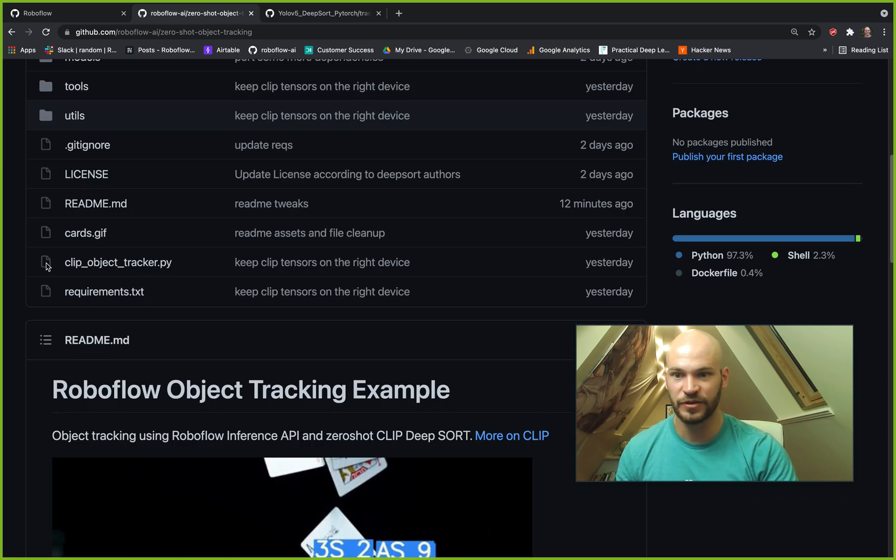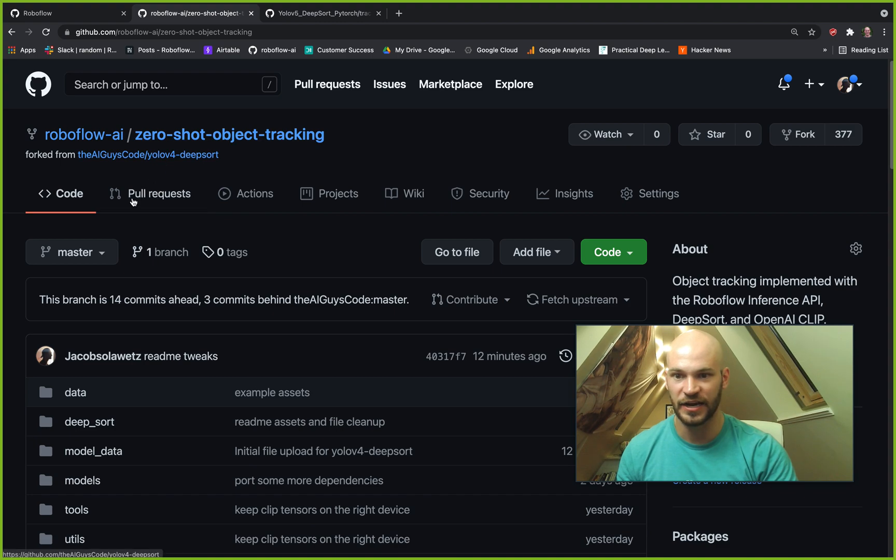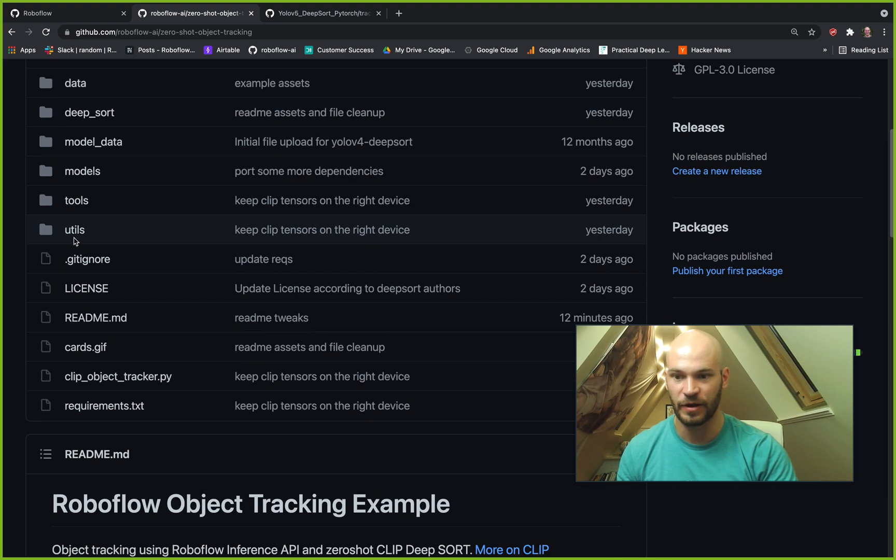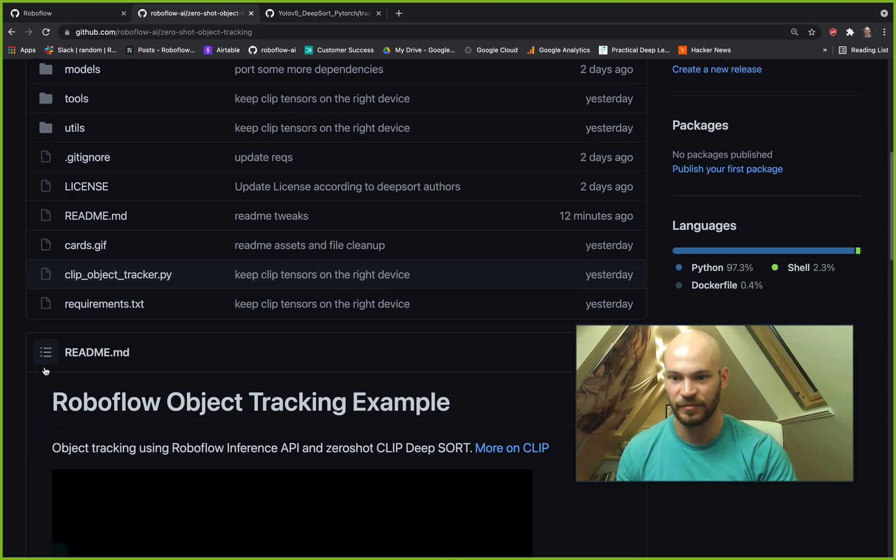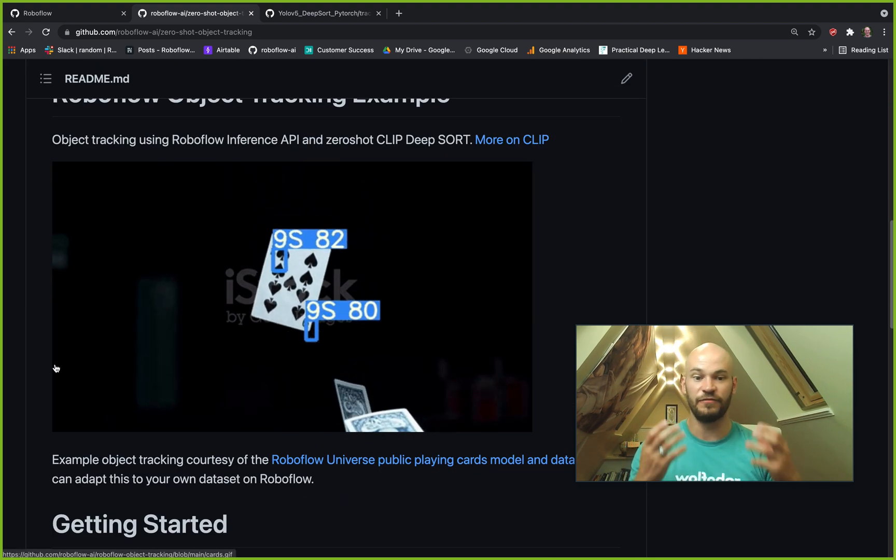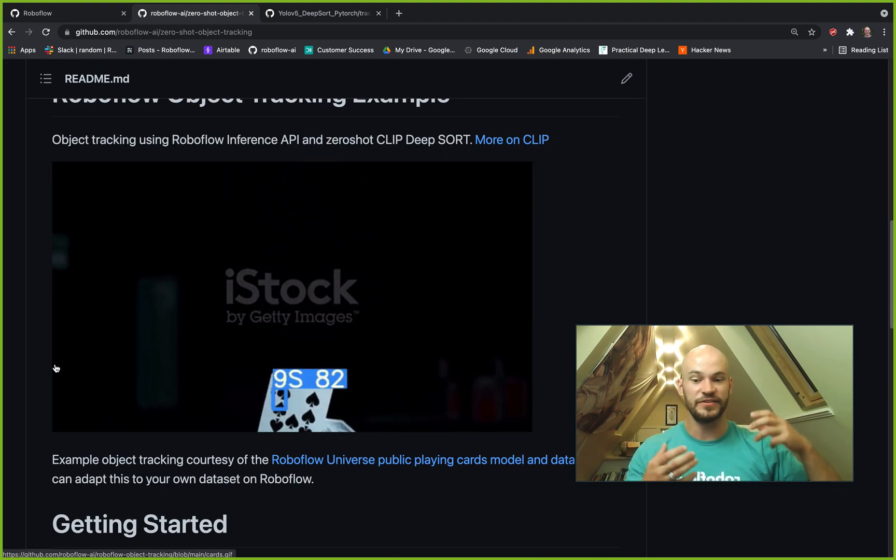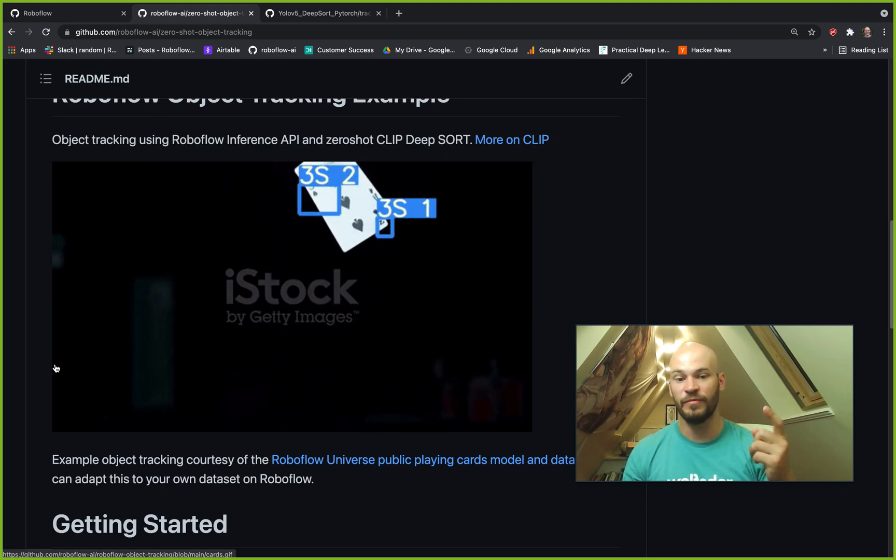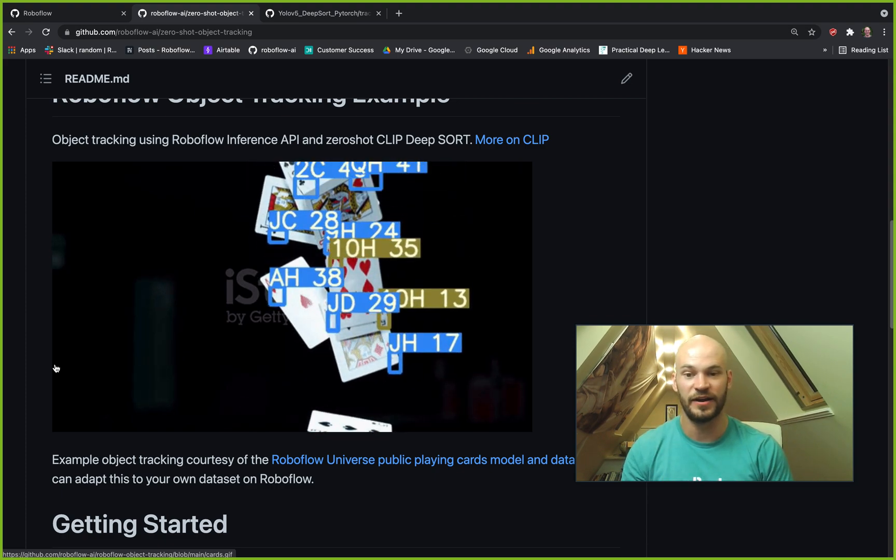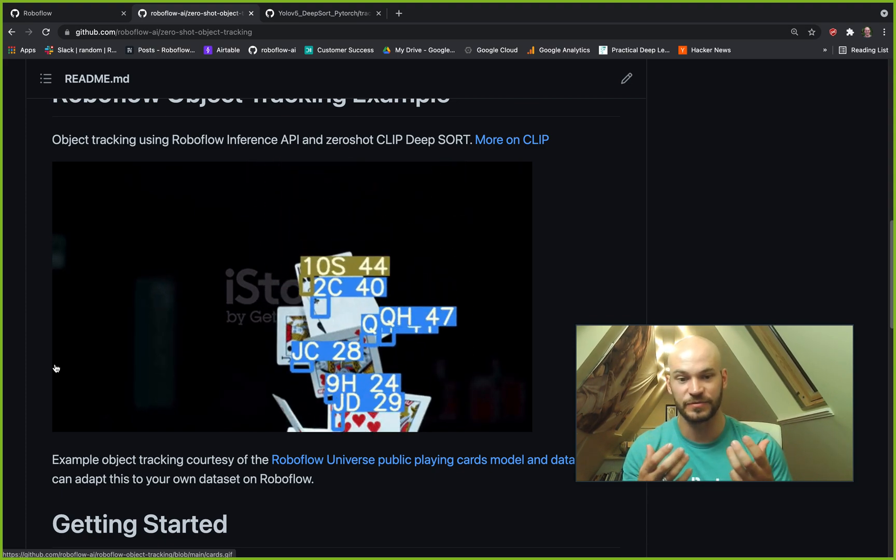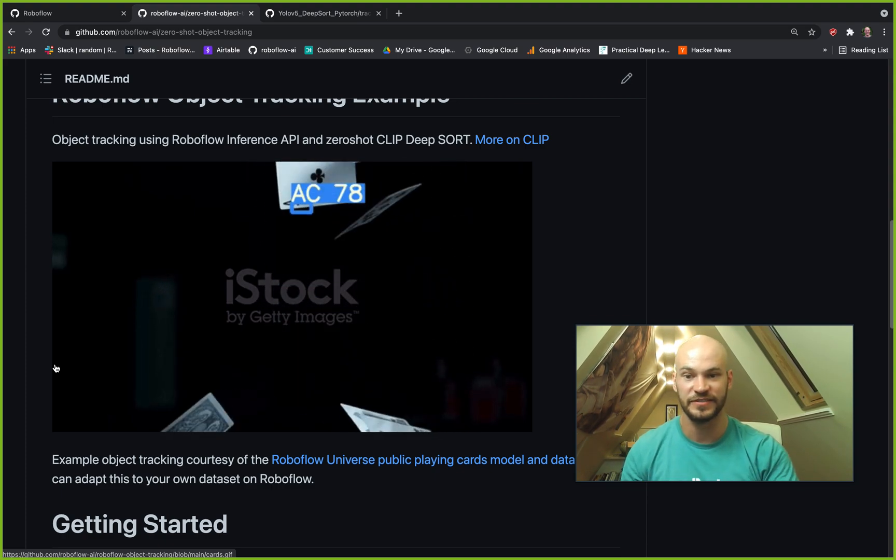So that's a quick tour of the zero-shot object tracking with RoboFlow. I encourage you to dive in a little bit more and to try this on your own dataset with your own models, because we all know that's where things really start to get useful in computer vision these days.